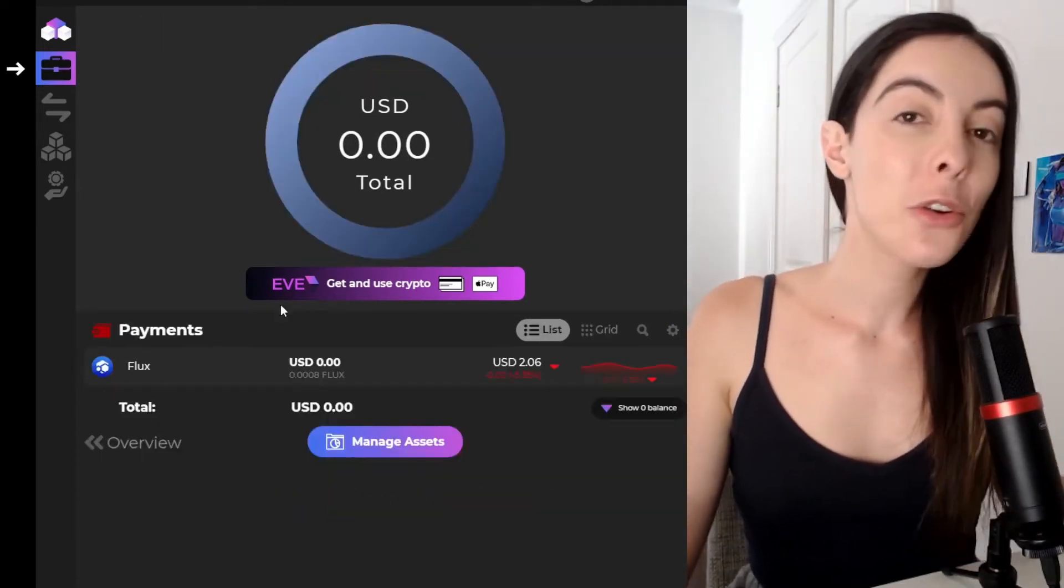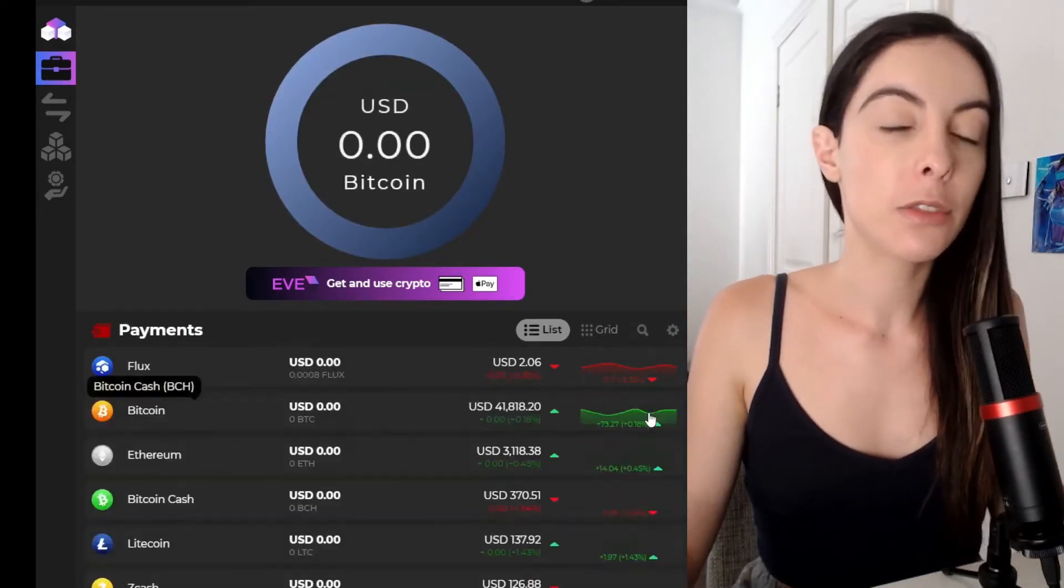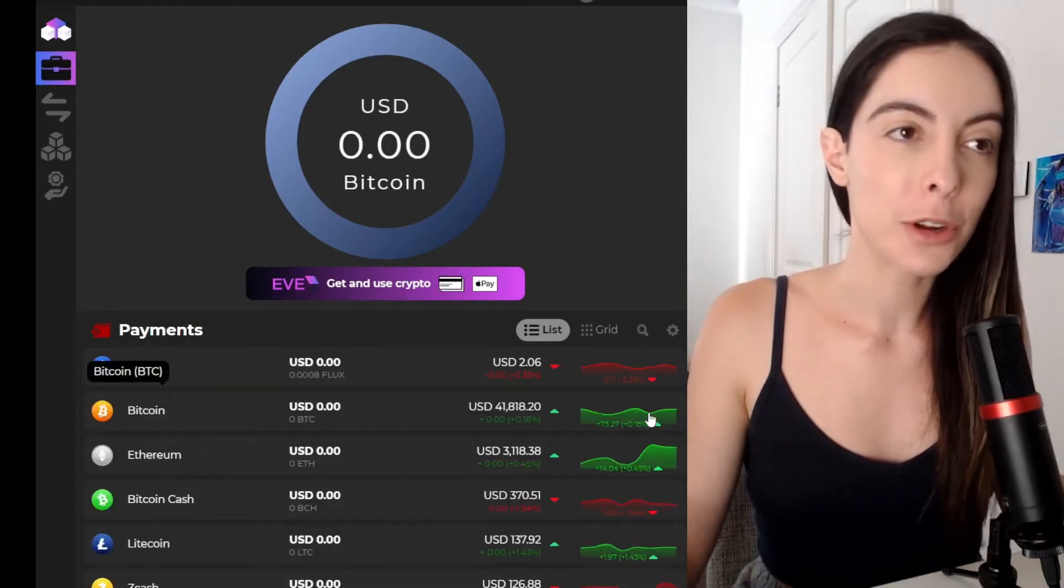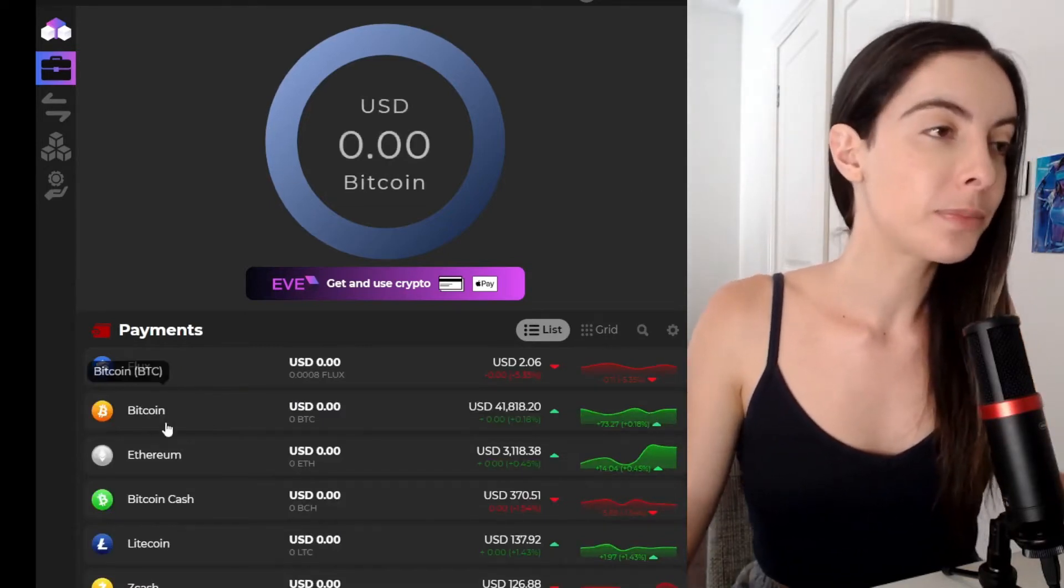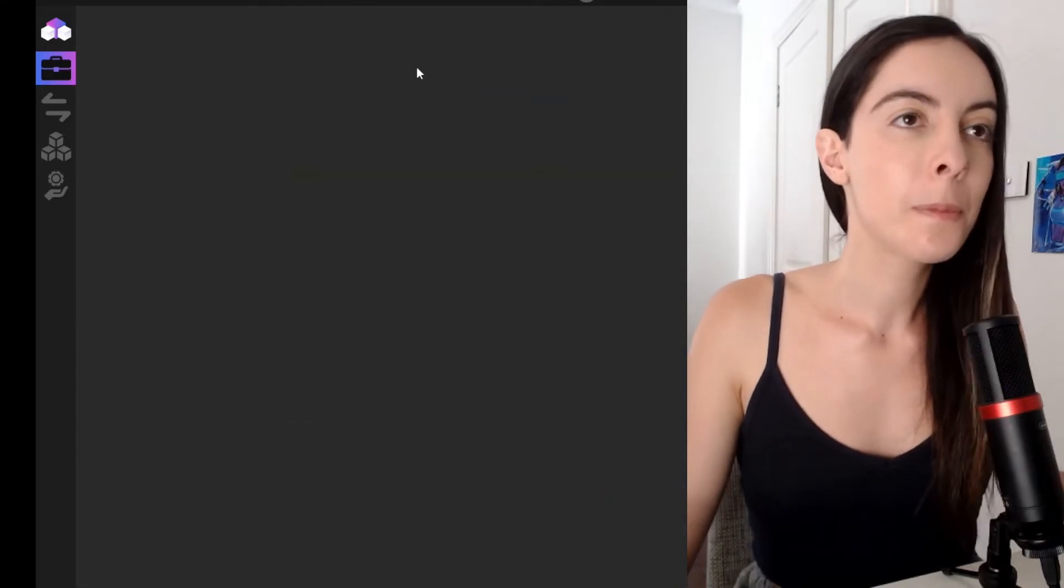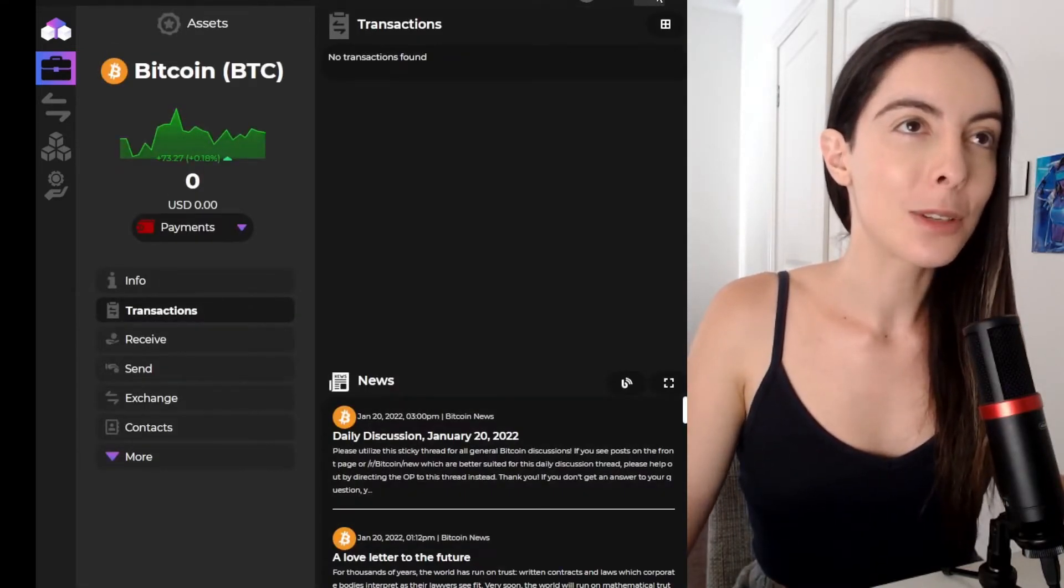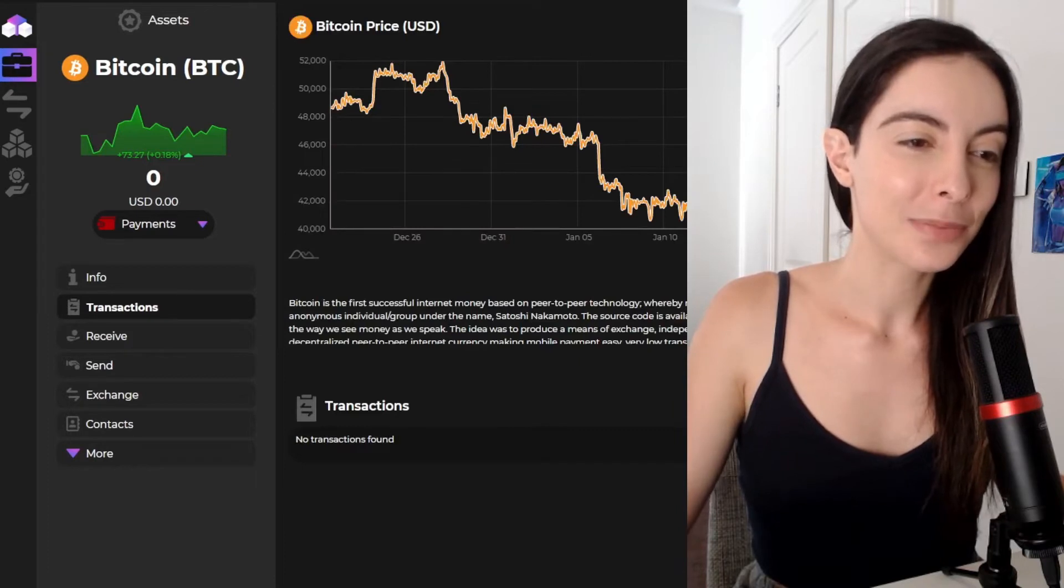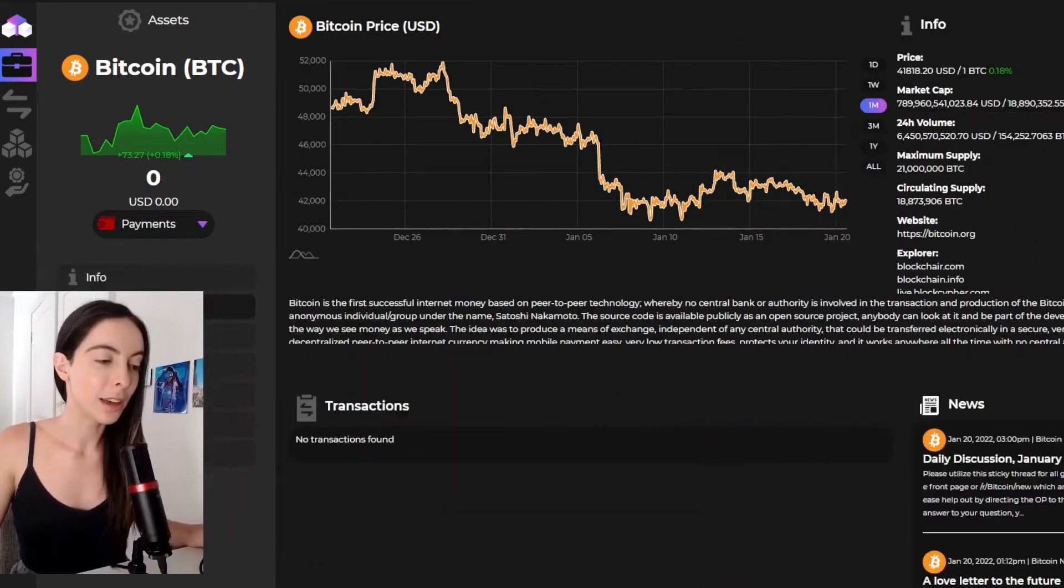For example, if you go to your assets and you're going to go show zero balance, because if you've just set up your wallet, I doubt you've sent any of your crypto to the wallet yet. So go show zero balance. We're going to click on Bitcoin and I'm going to have to make myself smaller so you guys can see all the information that's available here.